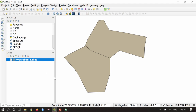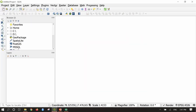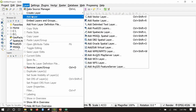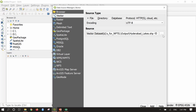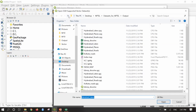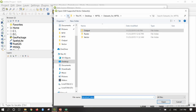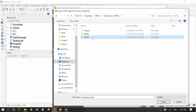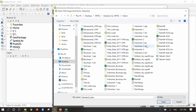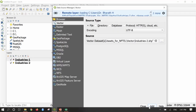Similarly to the split function, we also have a merge function to merge different shapefiles into one. I will create a new project and discard the old one. Go to Layer, Add Layer, Add Vector Layer. I will add two vector layers from the vector folder: industry 1 and industry 2. Press and hold Control to select multiple files, then Open, Add, and Close.